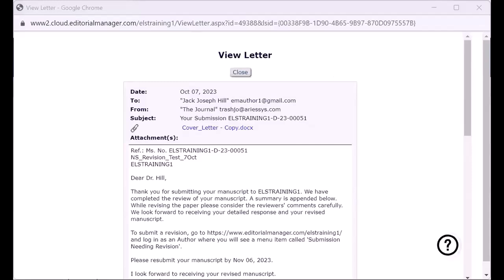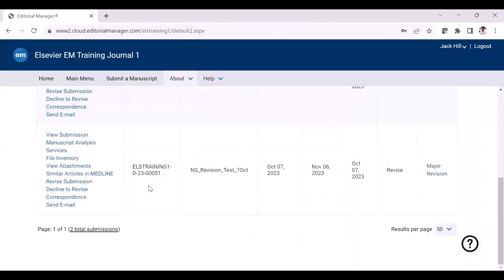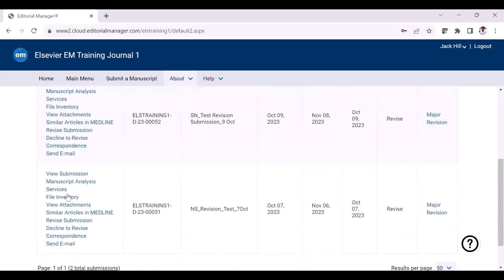Now I'll get back to the site. You can see the action menu here and you will be able to see various links under the action menu. To see the files which you uploaded in the original version, you can just click the file inventory link and decide on the files which you have uploaded during the original version.